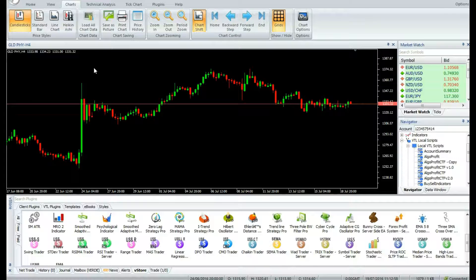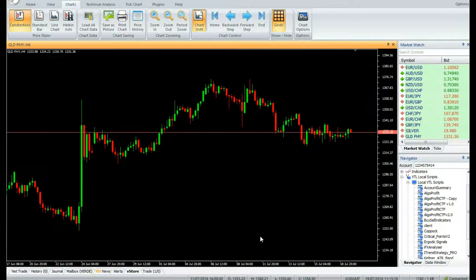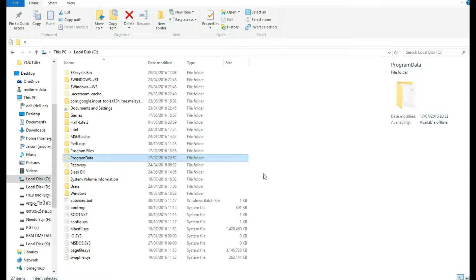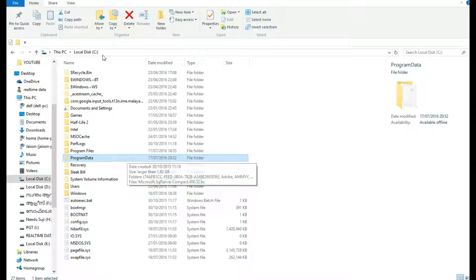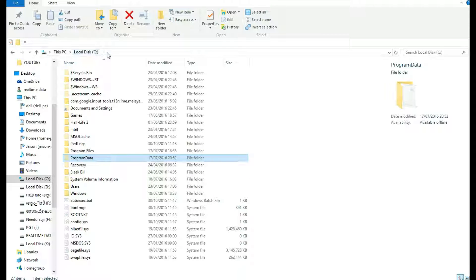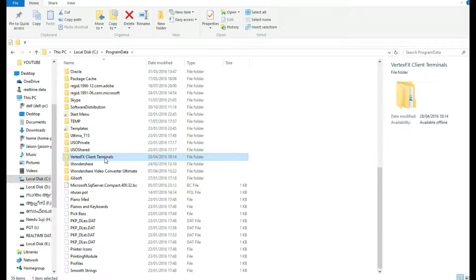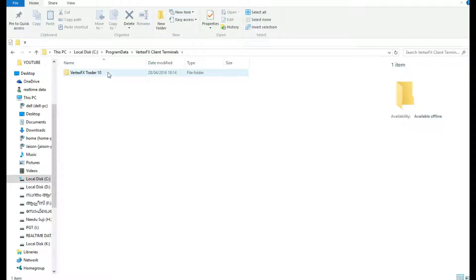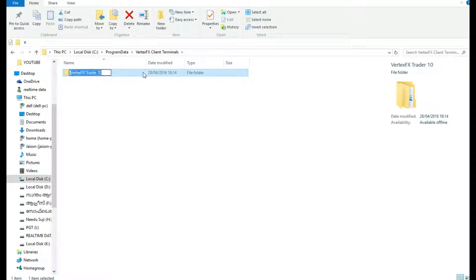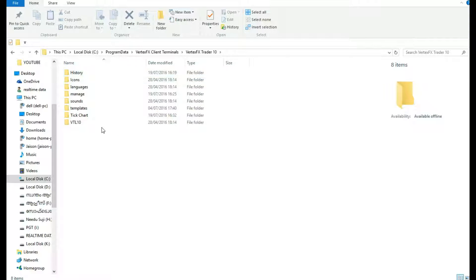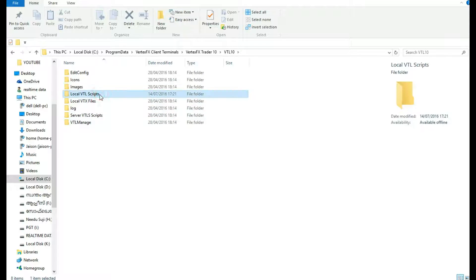After download, the indicator is available in the navigator. Right click and select attach to chart. If you download the indicator from VStore manually, you should place it on the root of the Vertex FX terminal software installed. Normally the path will be at your local C drive. Open Program Data, open Vertex FX Client Terminal, followed by your company folder, then open VTL 10 folder, then local VTL scripts. Place your indicator here.